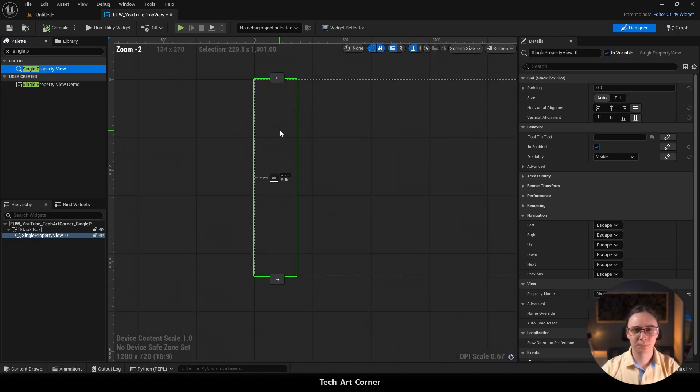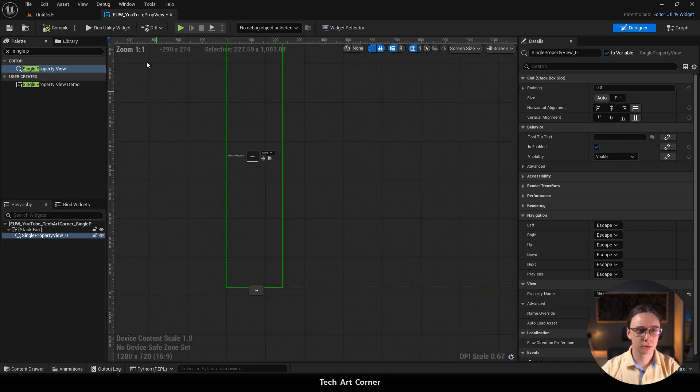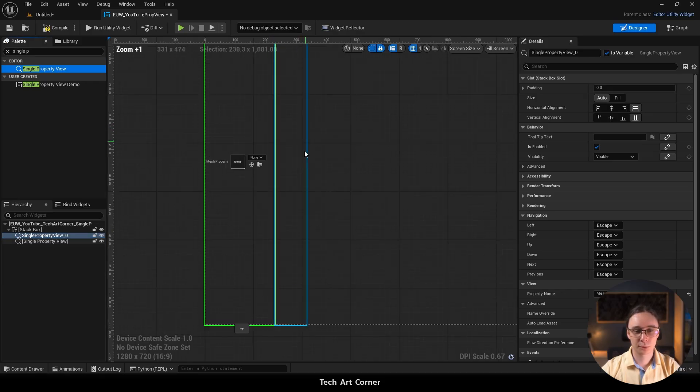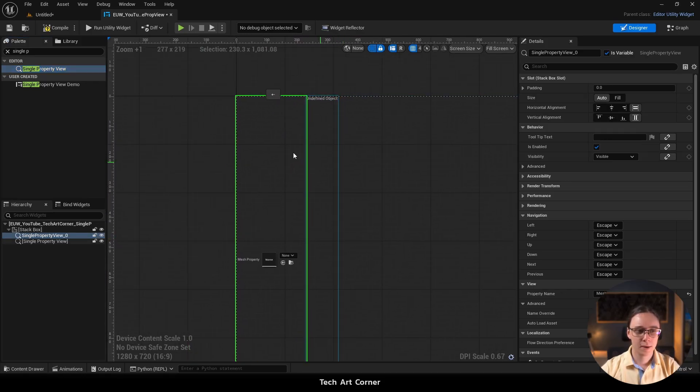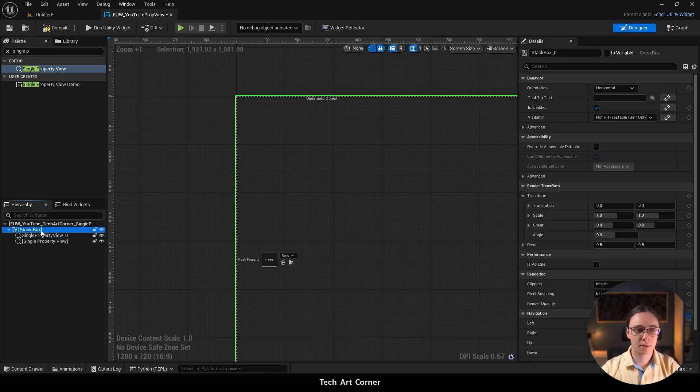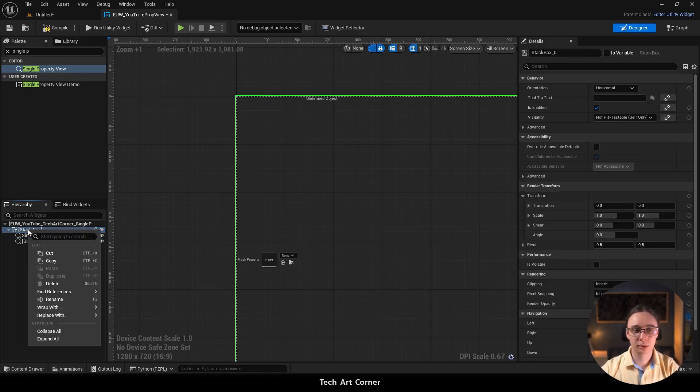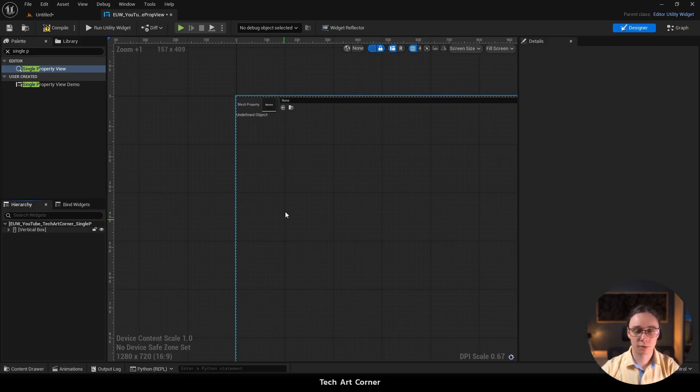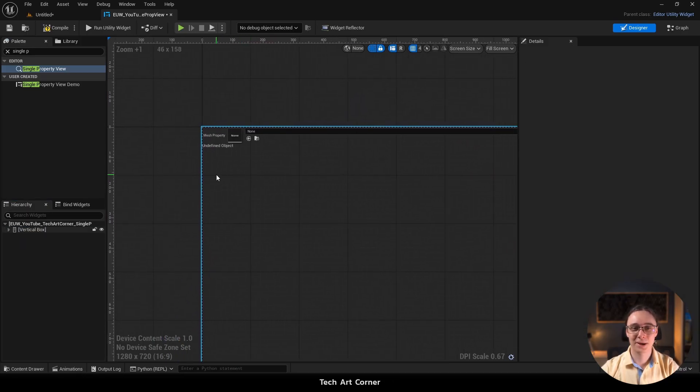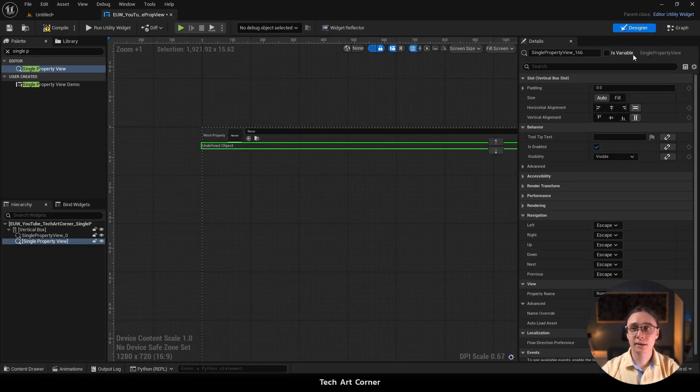It doesn't look right. Maybe we should replace the stack box with a vertical one. So let's select the stack box right mouse button and we can replace it with vertical box. Now it is way way better. So get back to work select this single property view and enable is a variable.